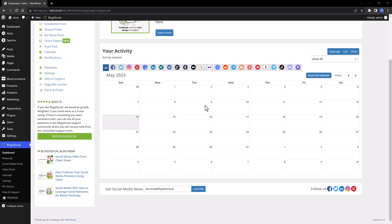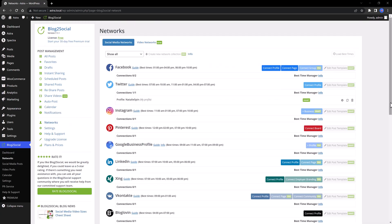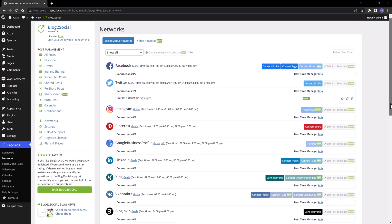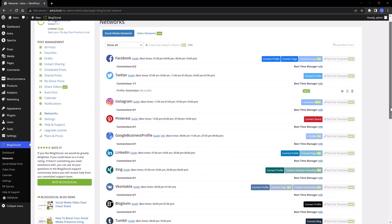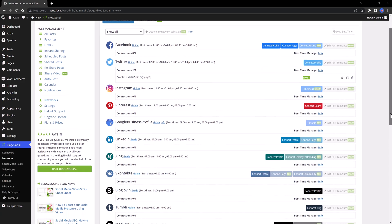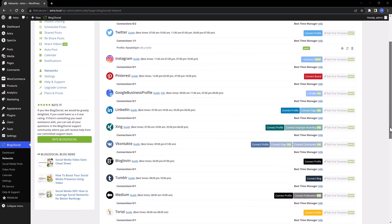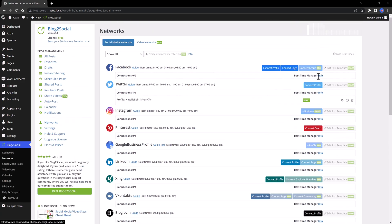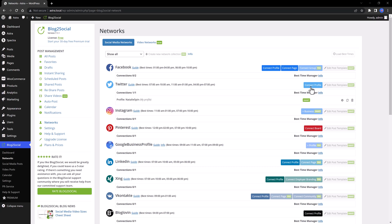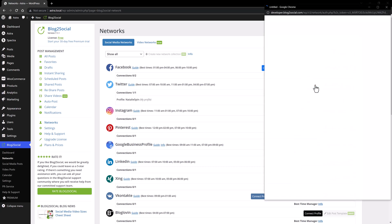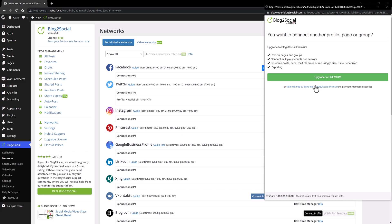Click Network. We are viewing an overview of the available social media networks. We also get the best time suggesting for each network to connect your website to your social media accounts. To connect is really simple. All you have to do is to click on Connect Profile to start the authentication API process.